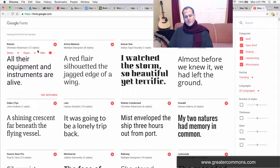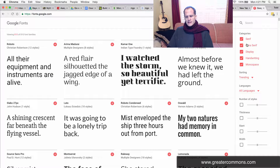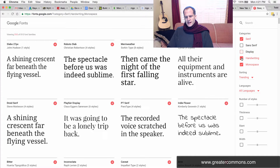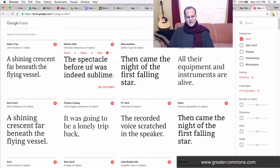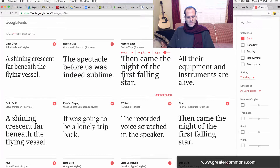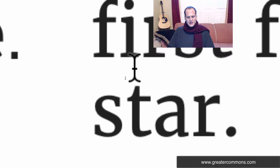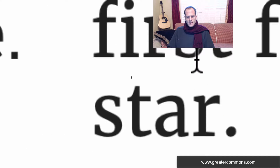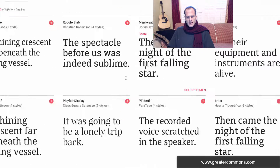Now you can browse through all these fonts. I'm going to show you how to download them, install them on your computer, and then start using them. I could say I want to see all the serif fonts, so I could uncheck everything else. Serif fonts are fonts with feet — you can see the little feet there. Those are serif fonts.